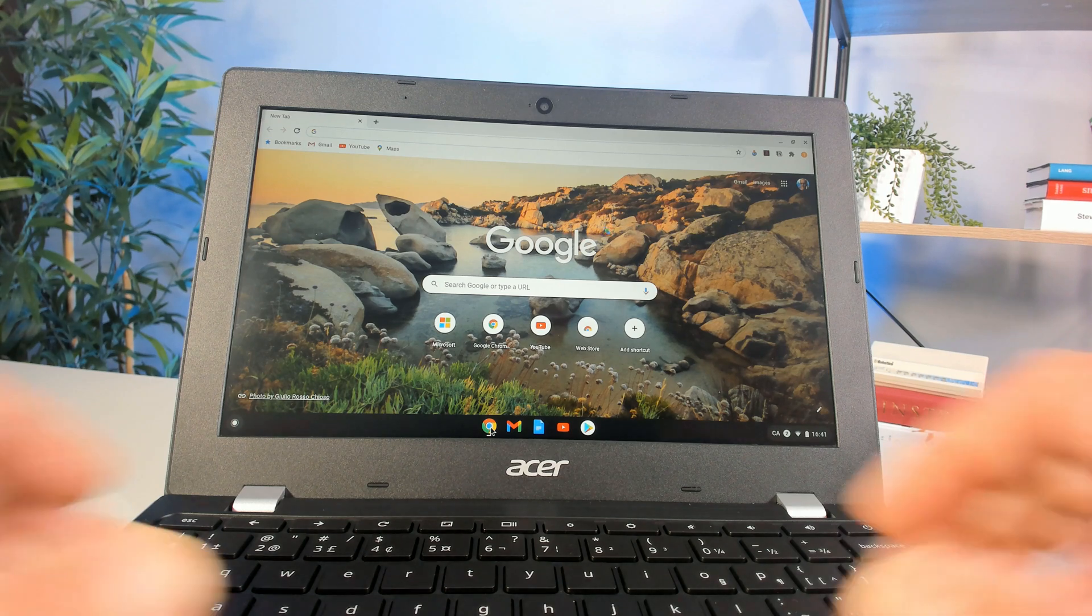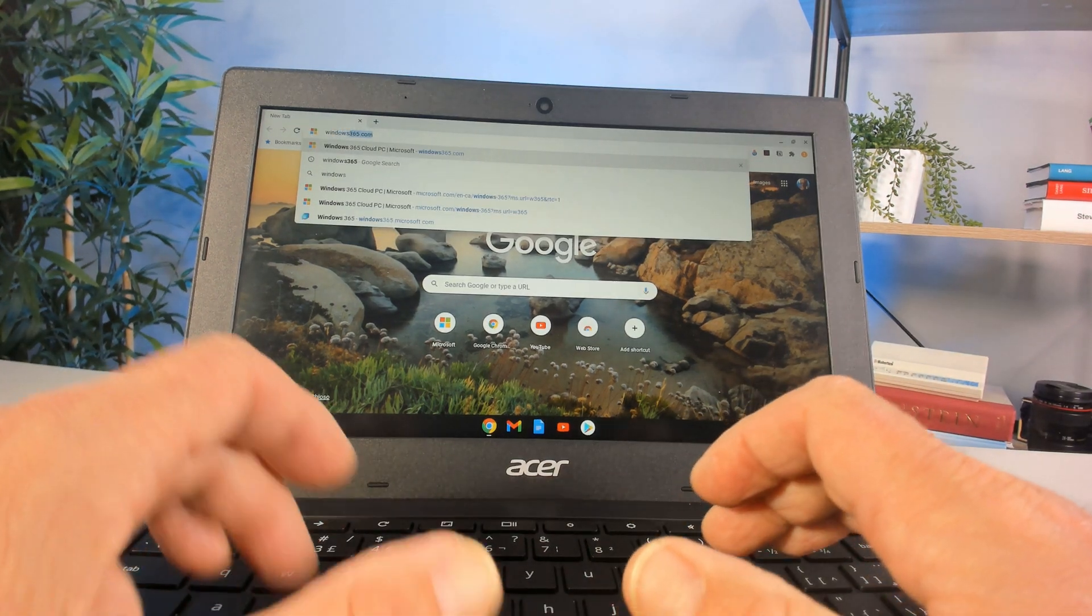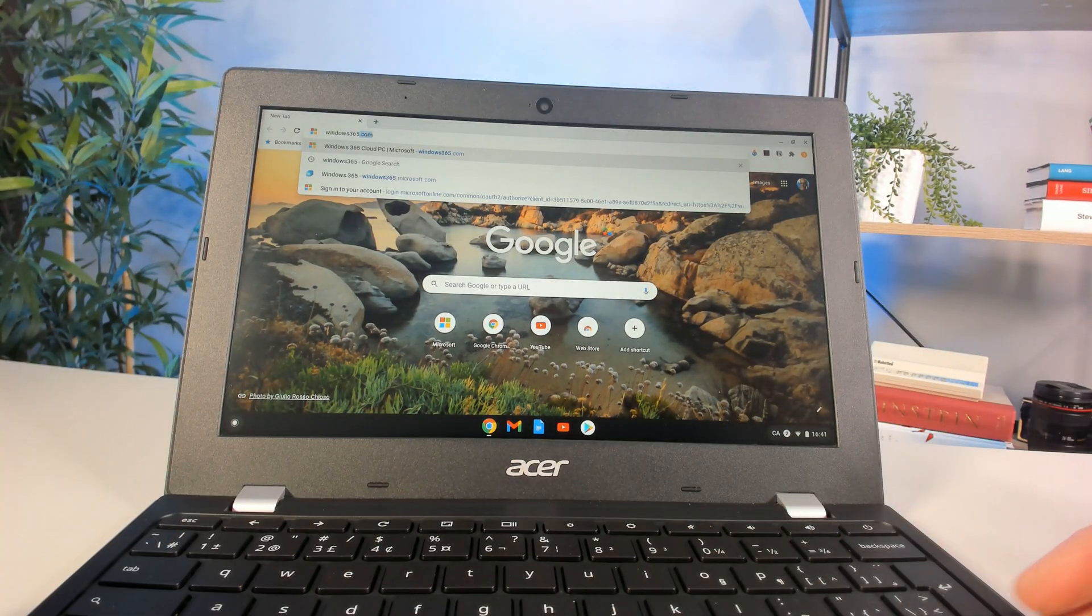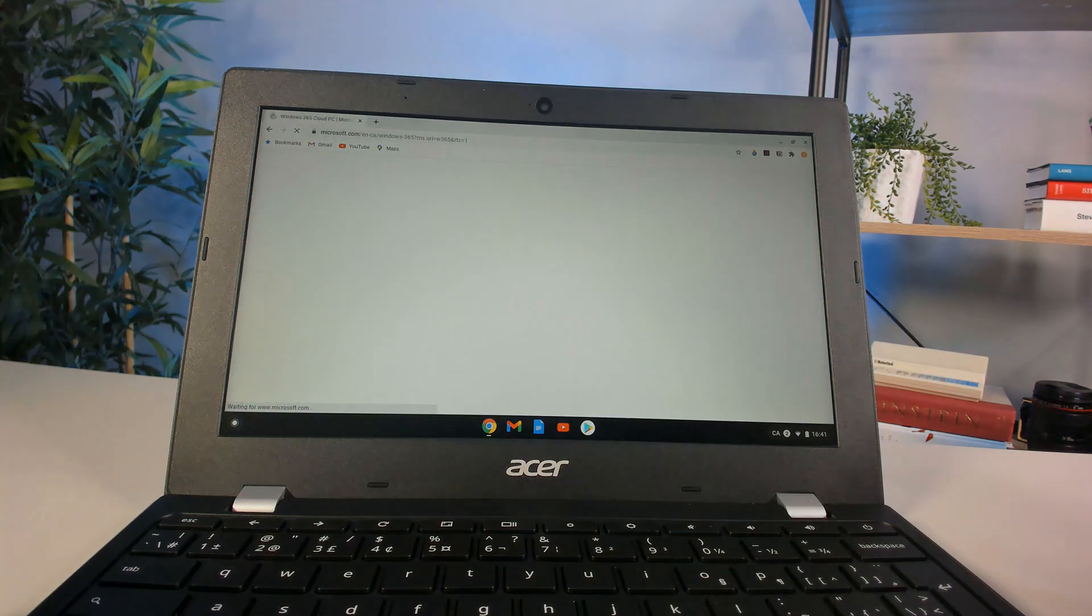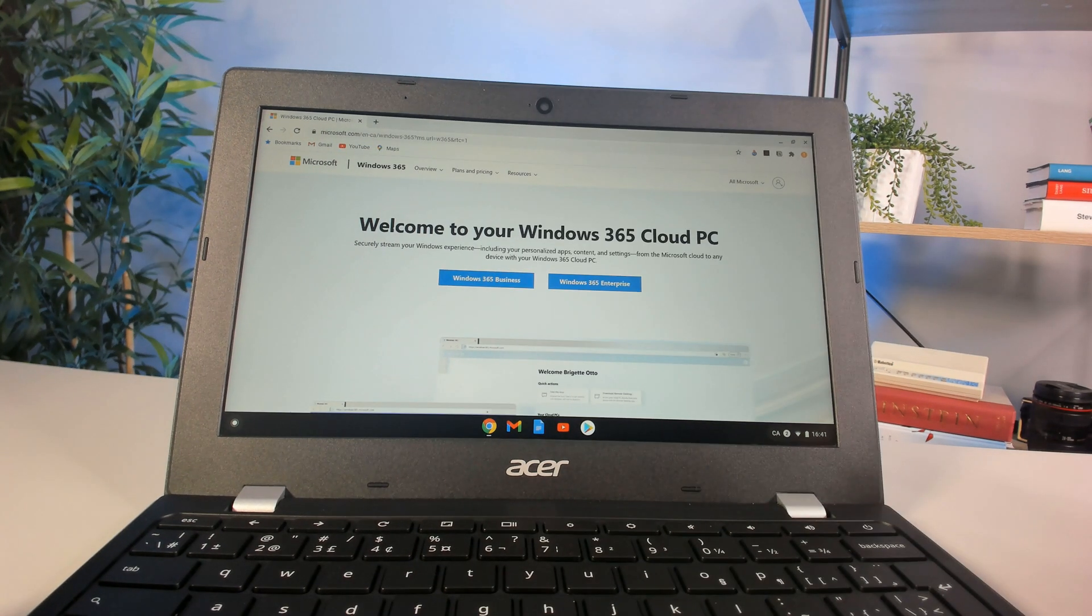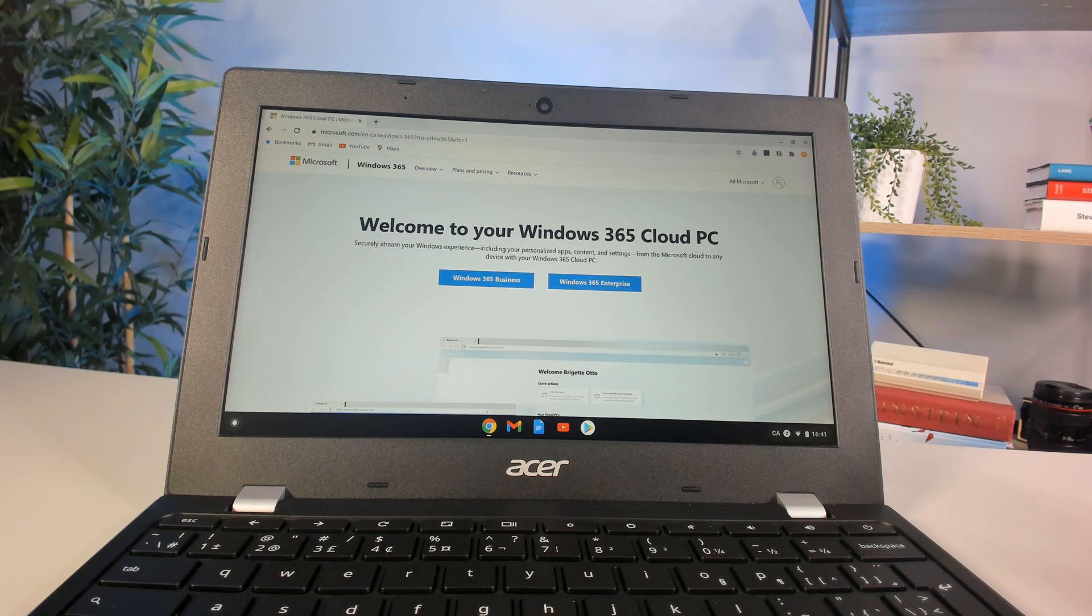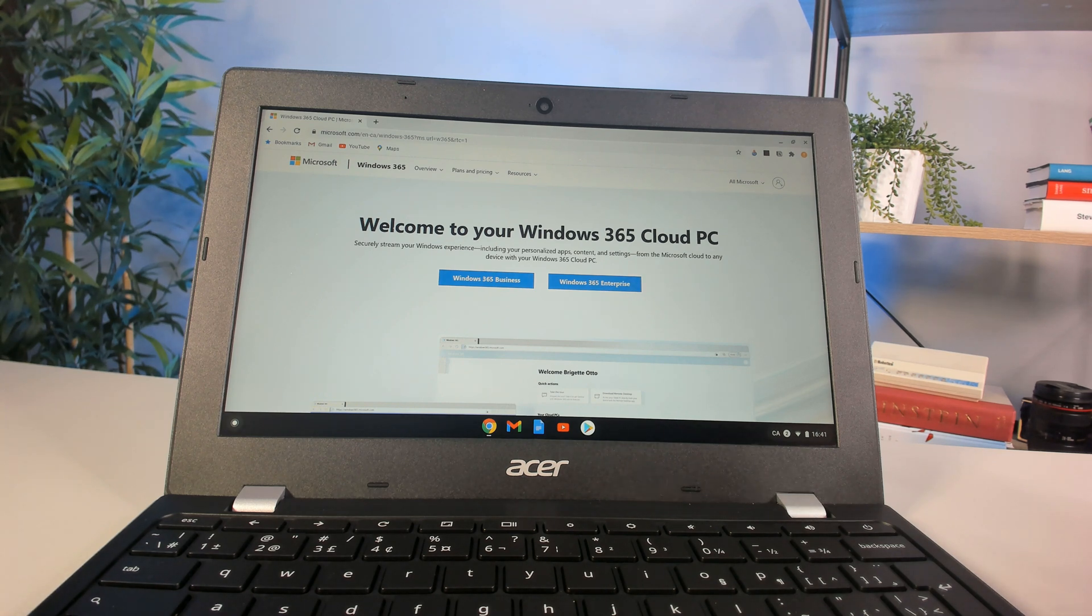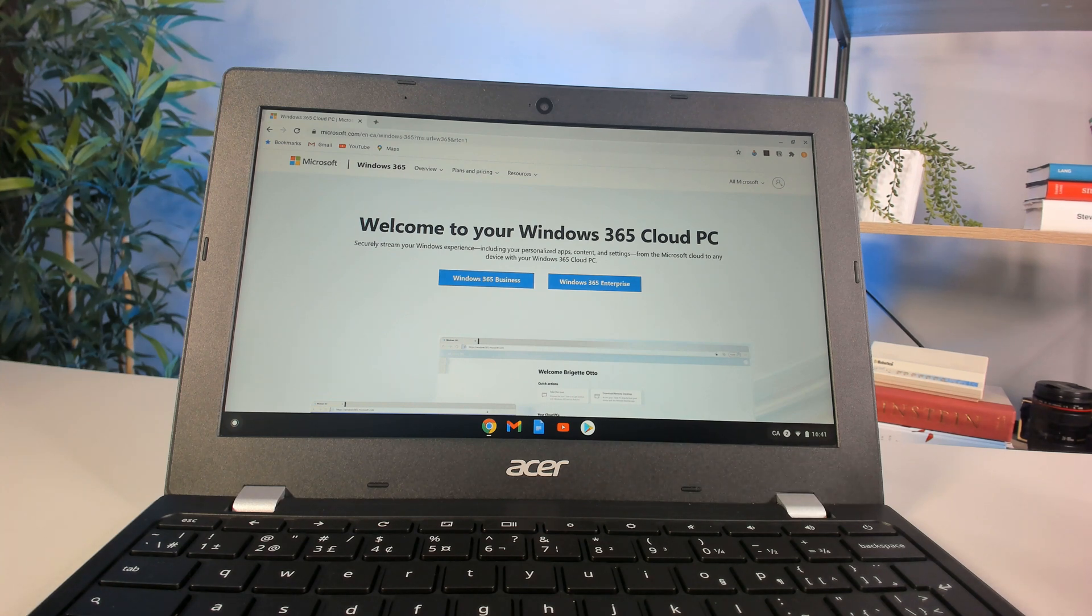If I go to Windows 365, what this allows me to do is take remote control of a computer running on Microsoft's data center. If this Chromebook gets lost, stolen, or broken, I still have that machine running in the Microsoft data center. I can connect to it using another device and haven't lost a whole semester's worth of work.